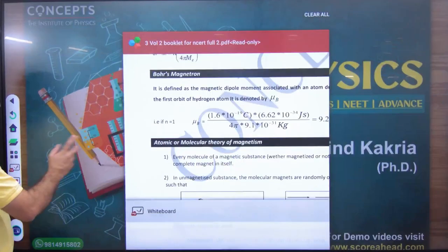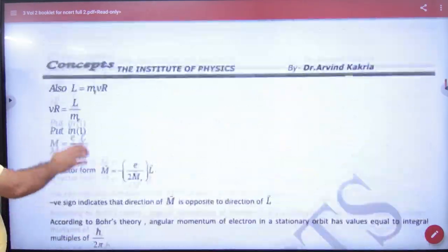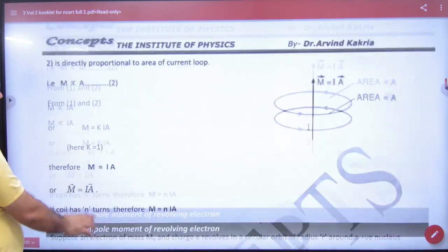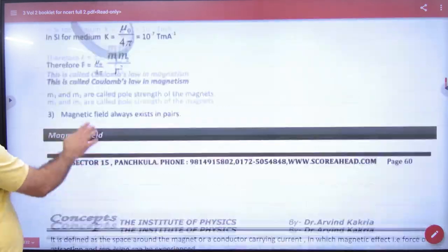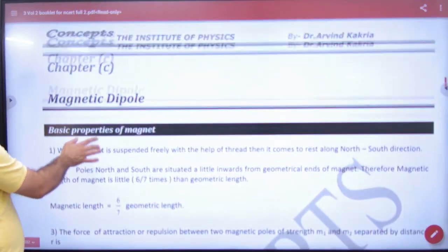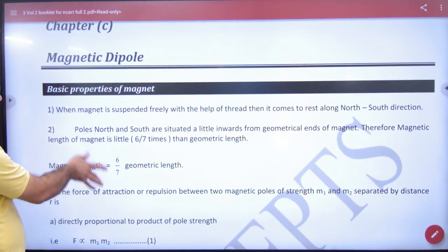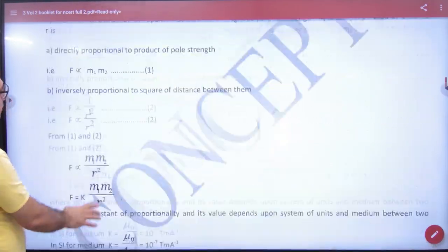What we have done now is we have written your booklet of NCRT. In the book of NCRT, first of all, this is chapter number C, chapter number C, page number 60.